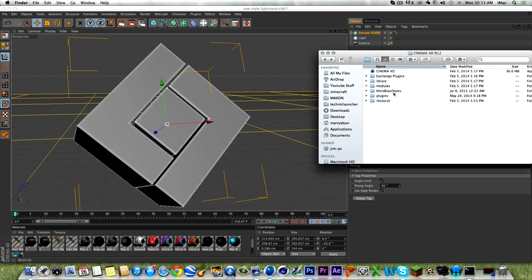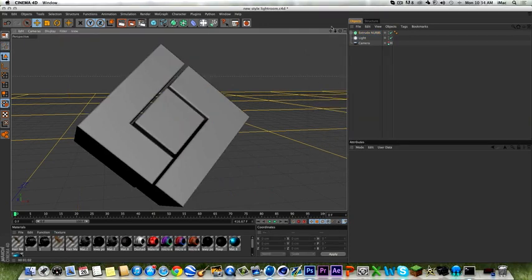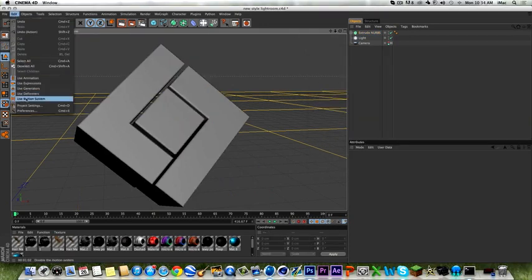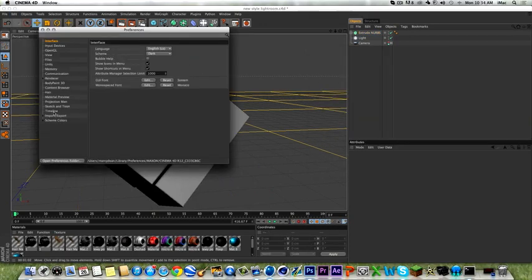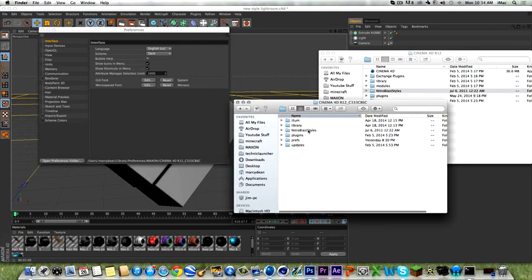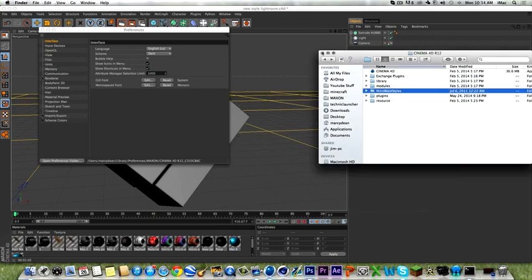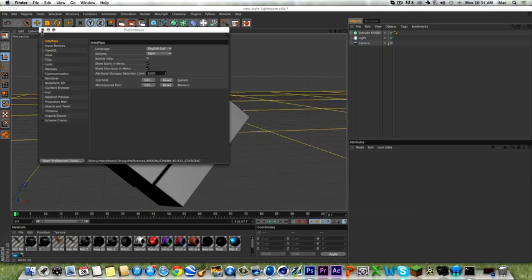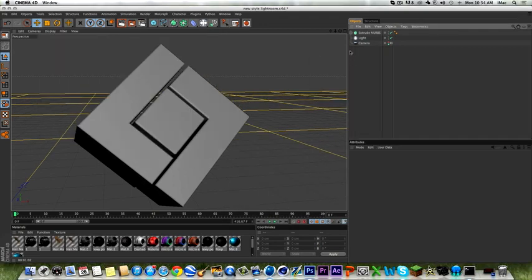Go into Cinema 4D and drag in the Nitroblast styles. Then open up Cinema 4D, go into Edit > Preferences, open the preferences folder, and drag your Nitroblast styles in there as well. Then you should restart Cinema 4D and you should be where I am.